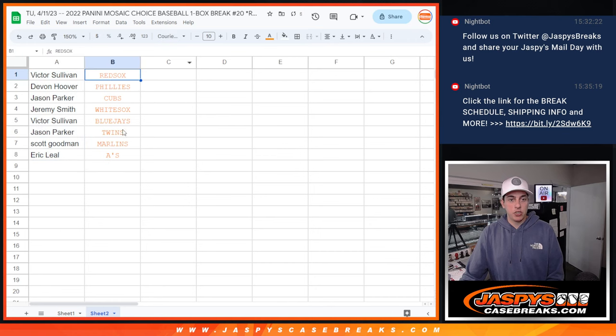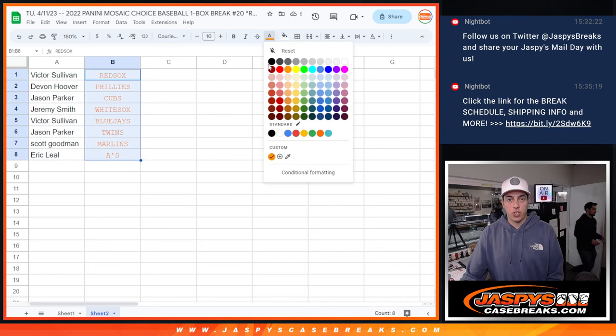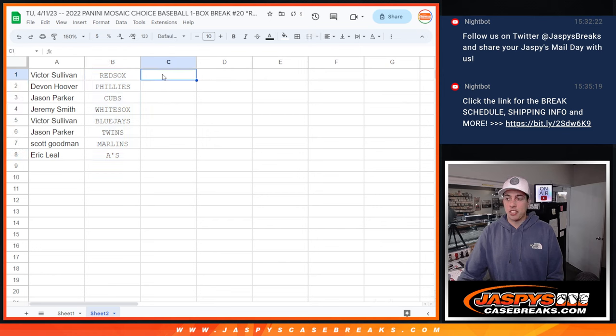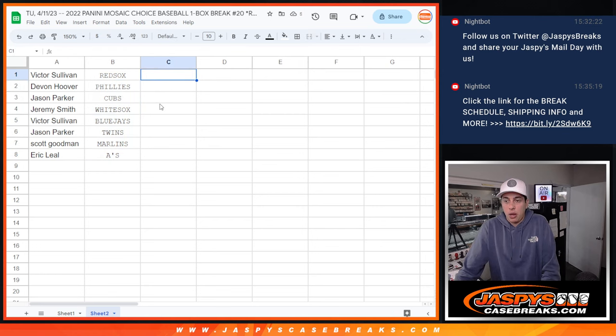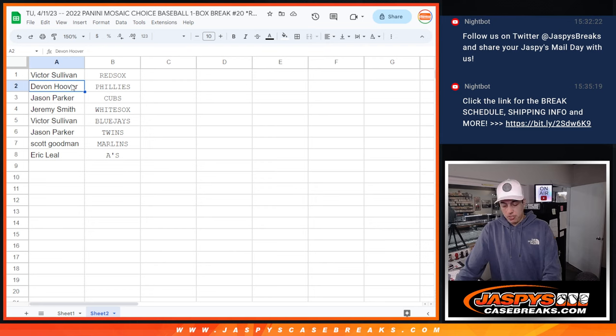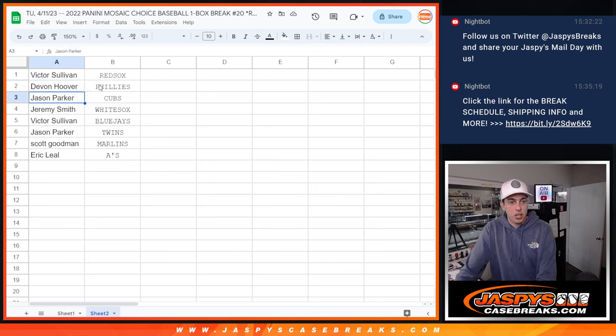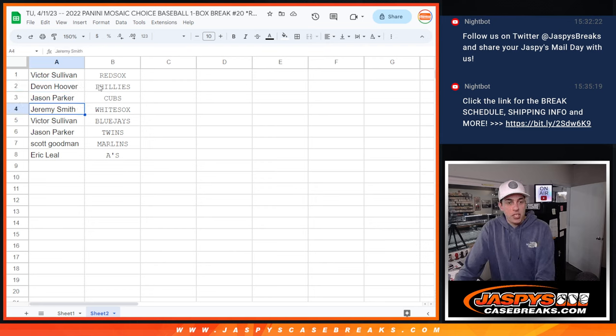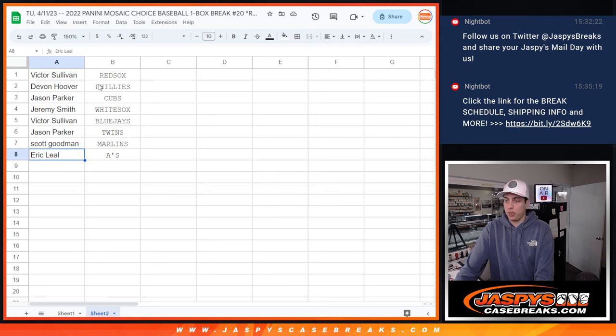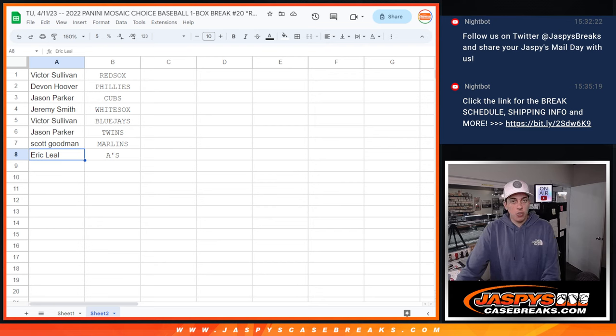Let's change the ink on that. So Victor, this is going to be in the Topps Finest full case break here. Victor is going to have the Red Sox. Devin with the Phillies. Jason with the Cubs. Jeremy with the White Sox. Victor with the Blue Jays. Jason with the Twins. Scott with the Marlins. And Eric with the A's. So.